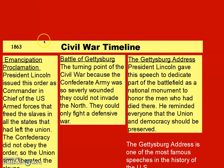In 1863 — so two years have passed and there have been several battles — another major event was the Emancipation Proclamation. Add that to your timeline. That's when President Lincoln issued this order as commander-in-chief of the U.S. armed forces, freeing the slaves in all states that had left the Union.